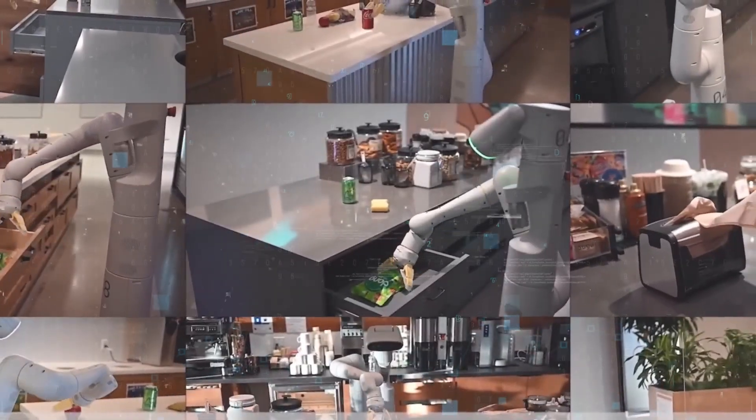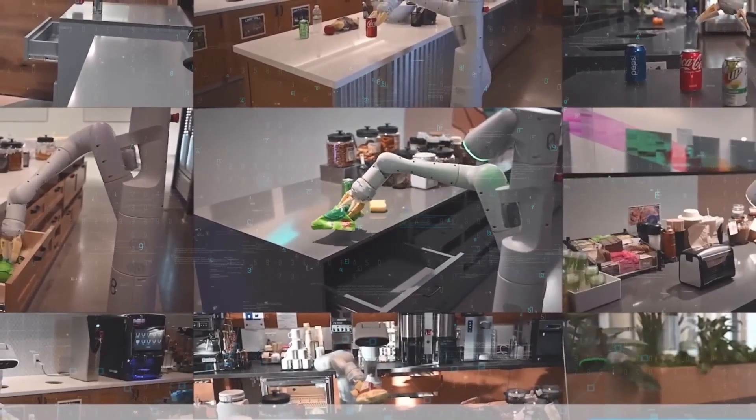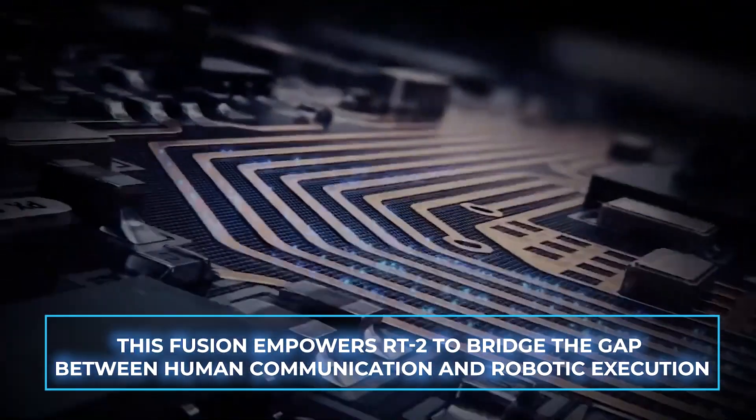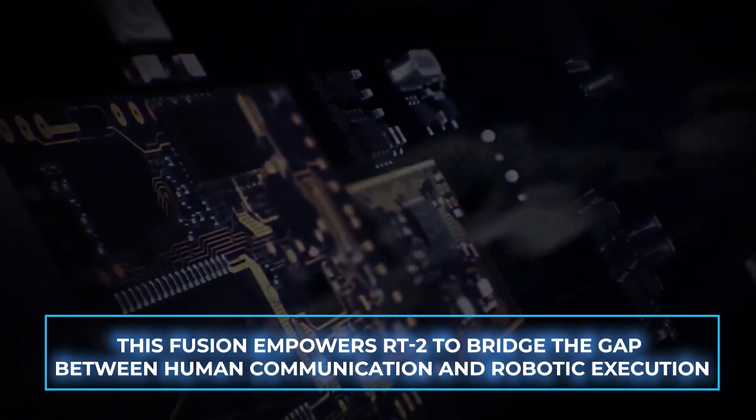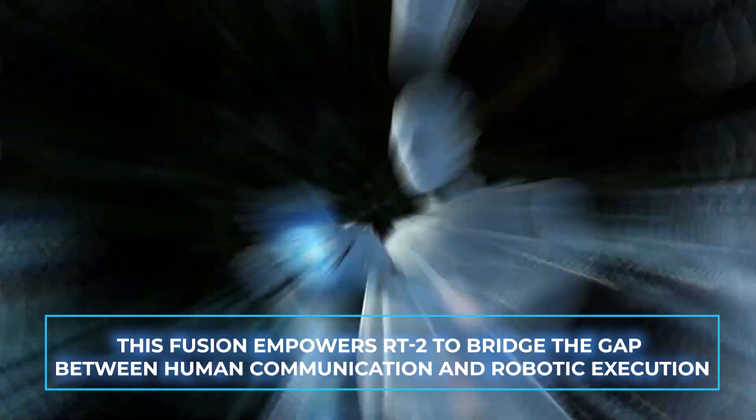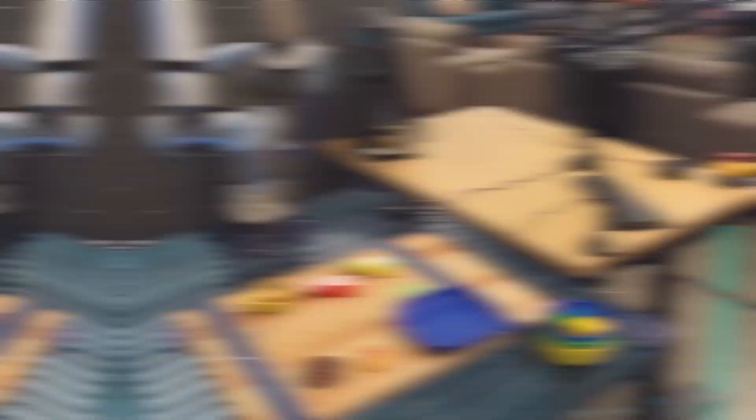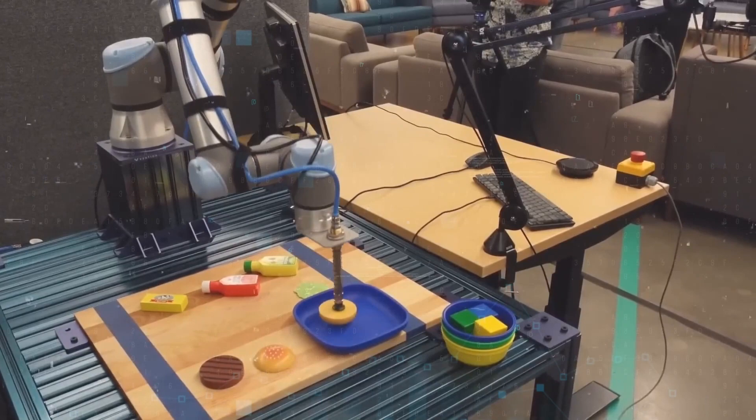Enabling robots to comprehend both textual instructions and visual cues and translate them into meaningful actions. This fusion empowers RT2 to bridge the gap between human communication and robotic execution, making it a pivotal advancement in the realm of AI-driven robotics.